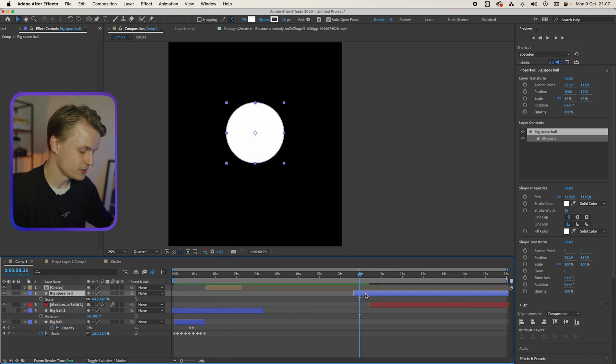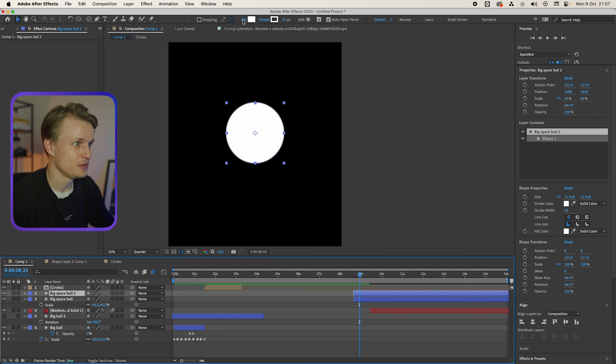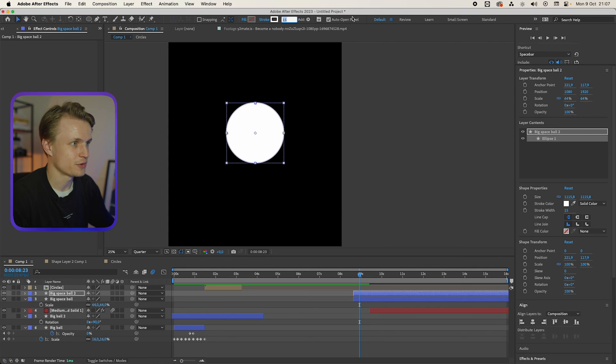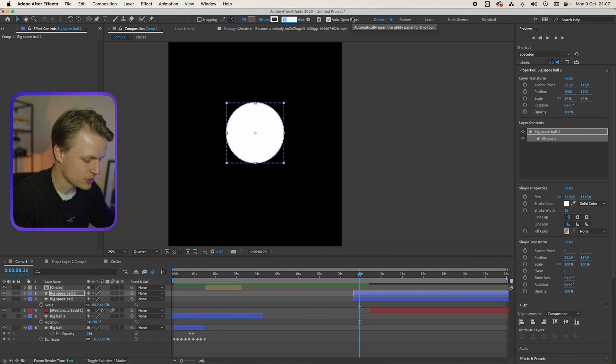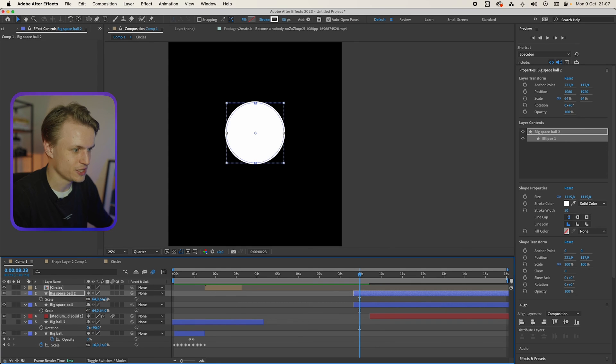What you can do is just duplicate this layer. We're gonna remove the fill, so turn it off. We're gonna create the stroke to be around maybe like 50, I would say. We're gonna press S for scale. We're gonna scale it down a bit. We're gonna move it under the layer and we're gonna scale it up.